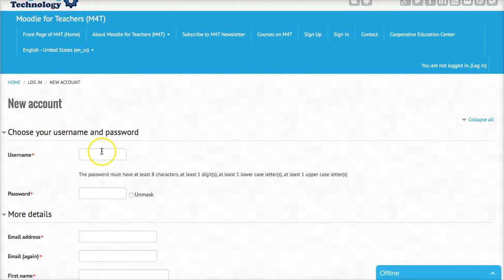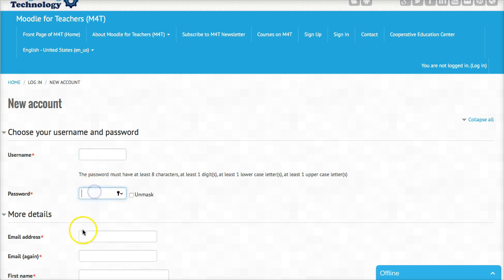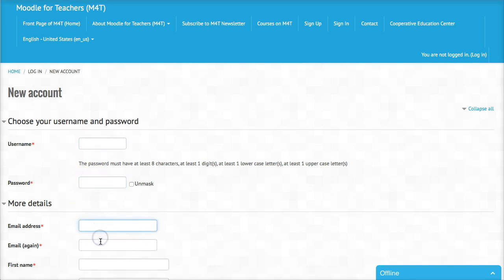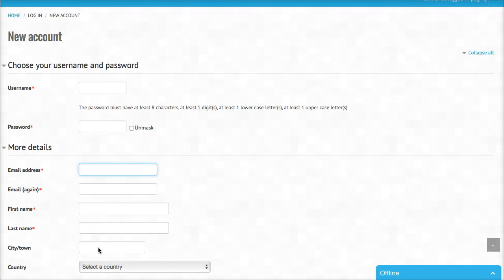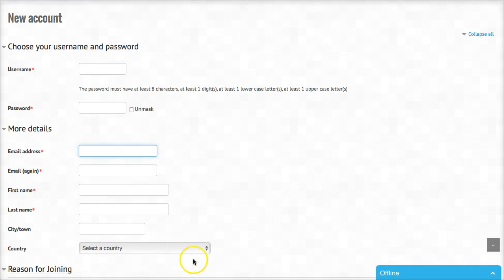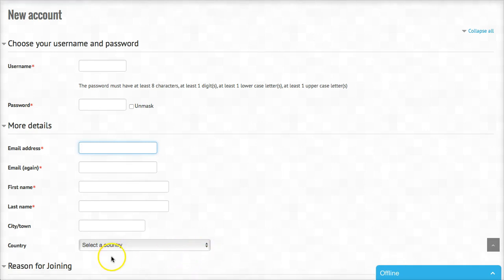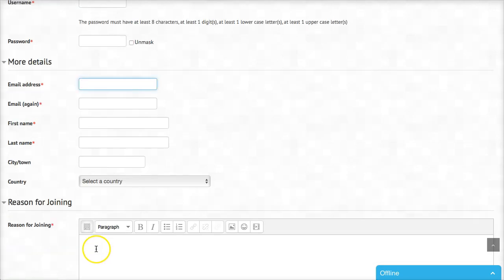Here we are. On the left, you add your username, password, email, and once again your first name, last name, select a country, and reason for joining.